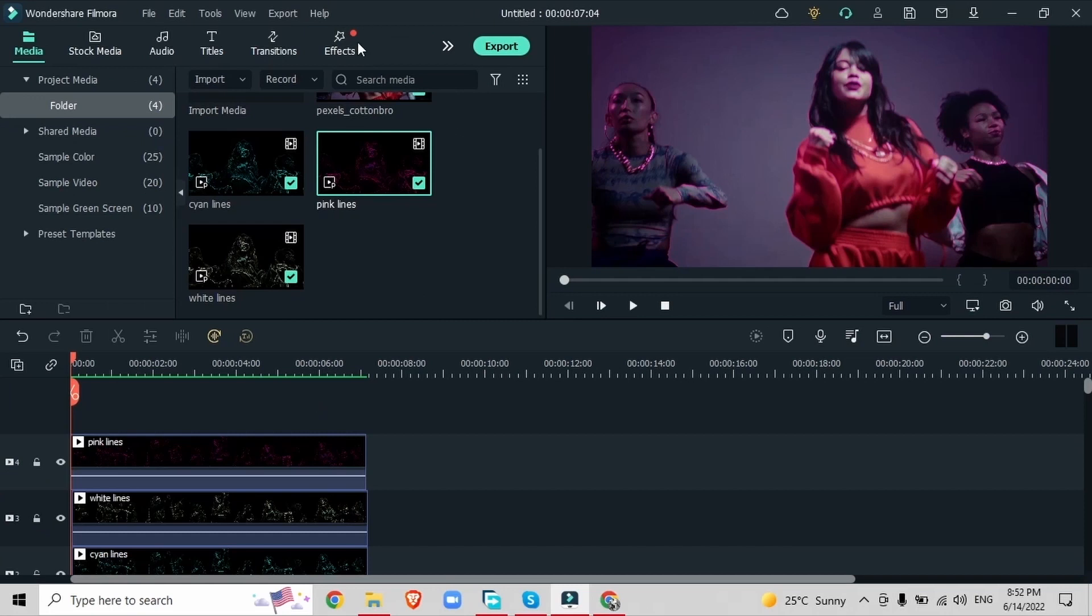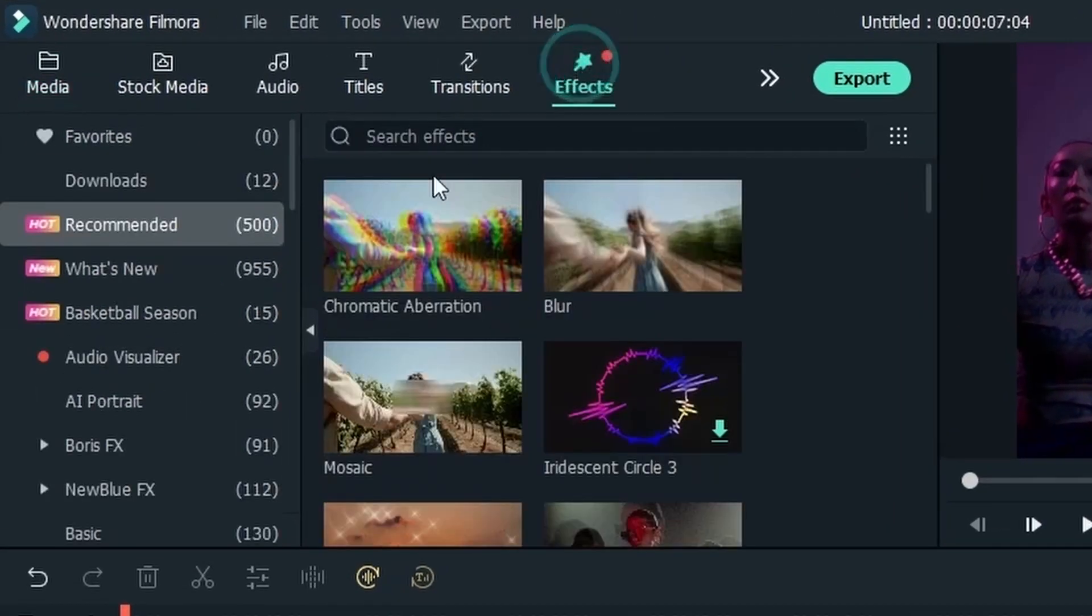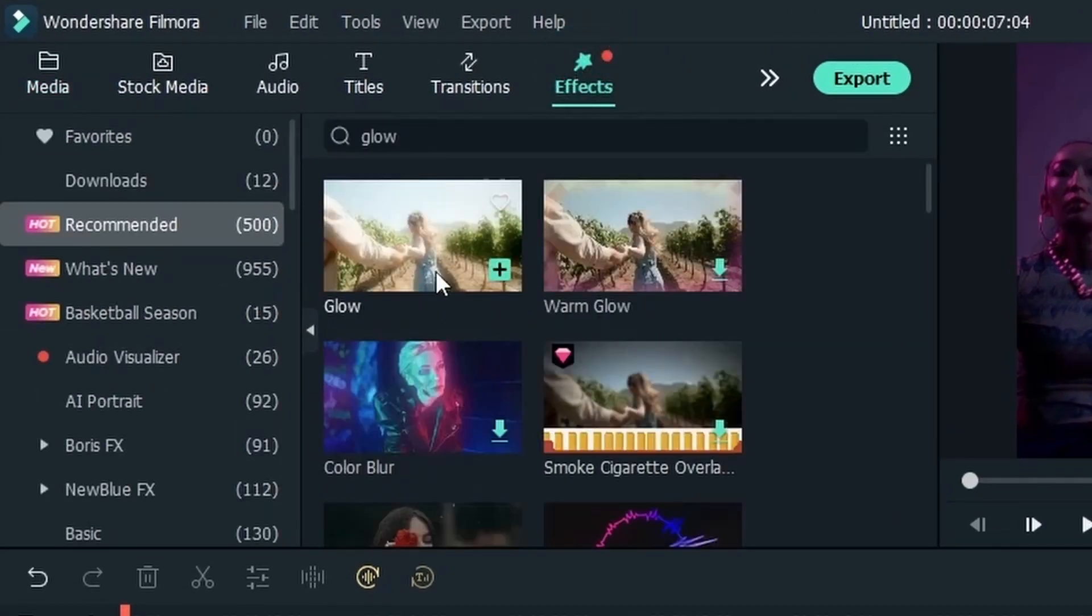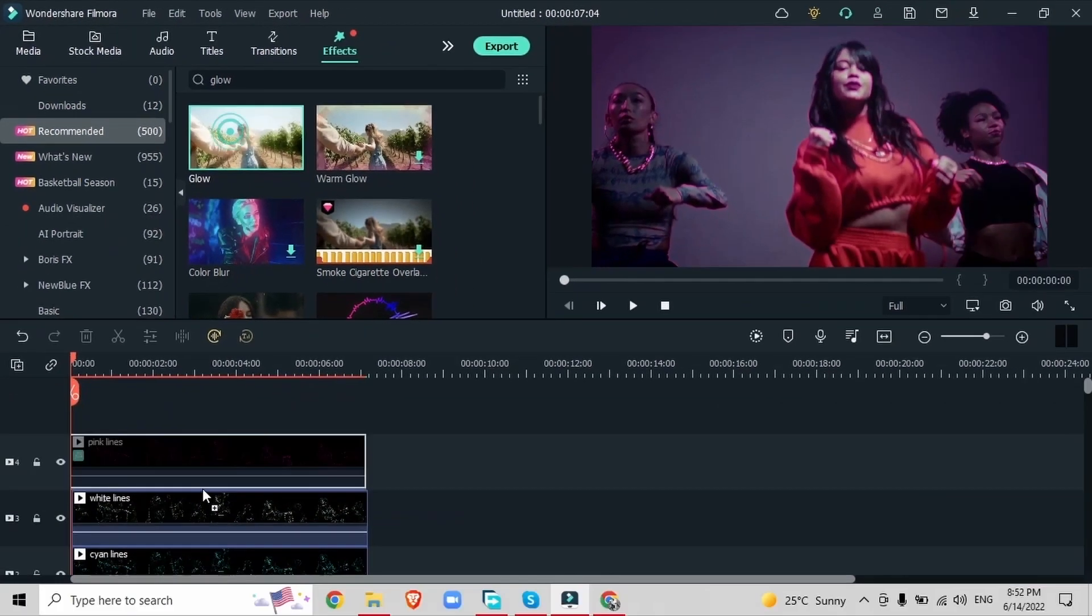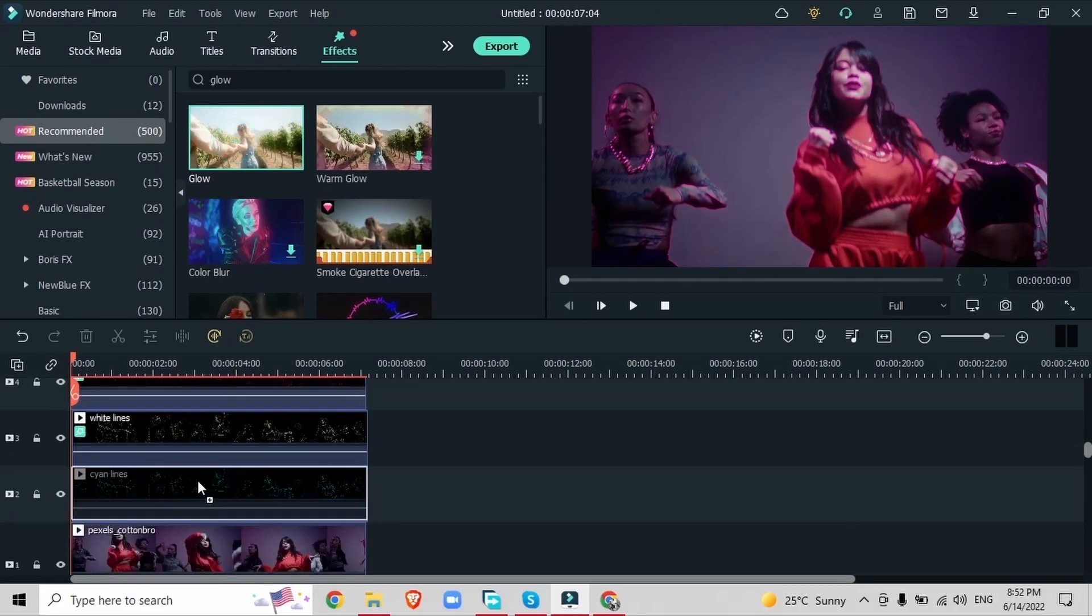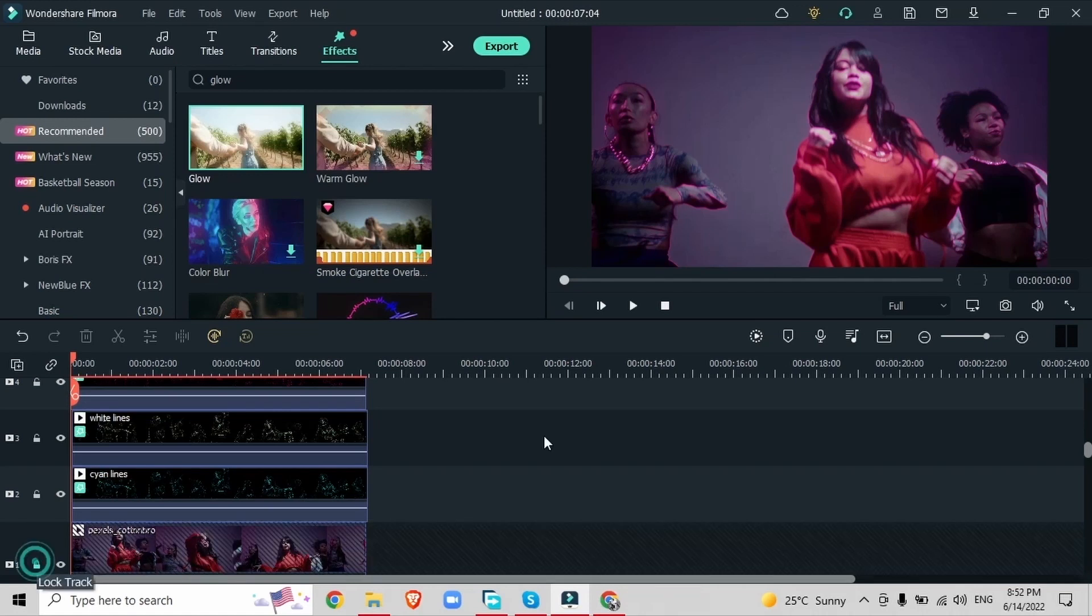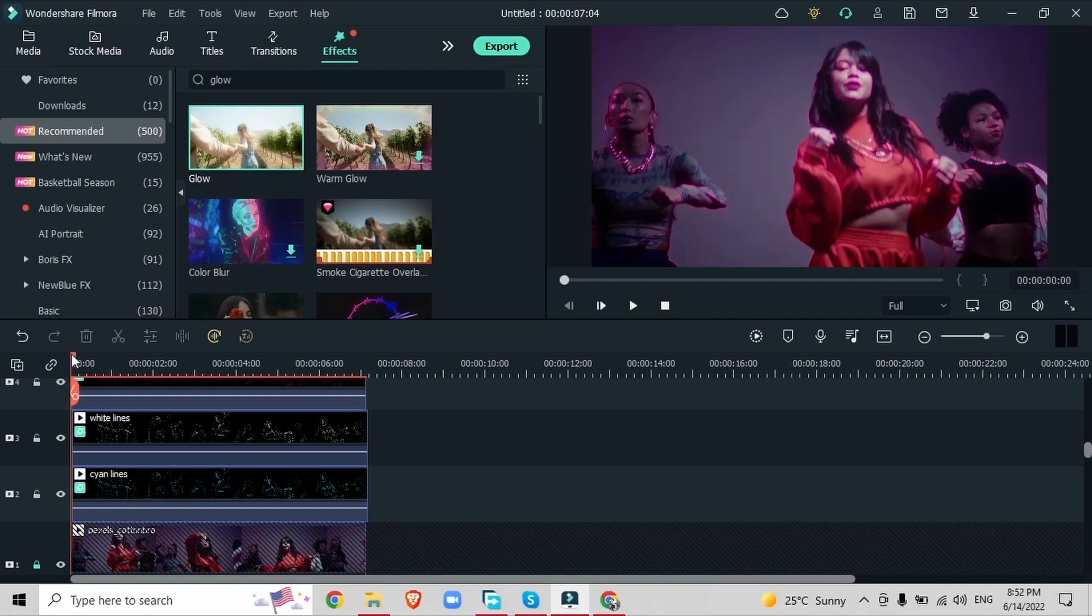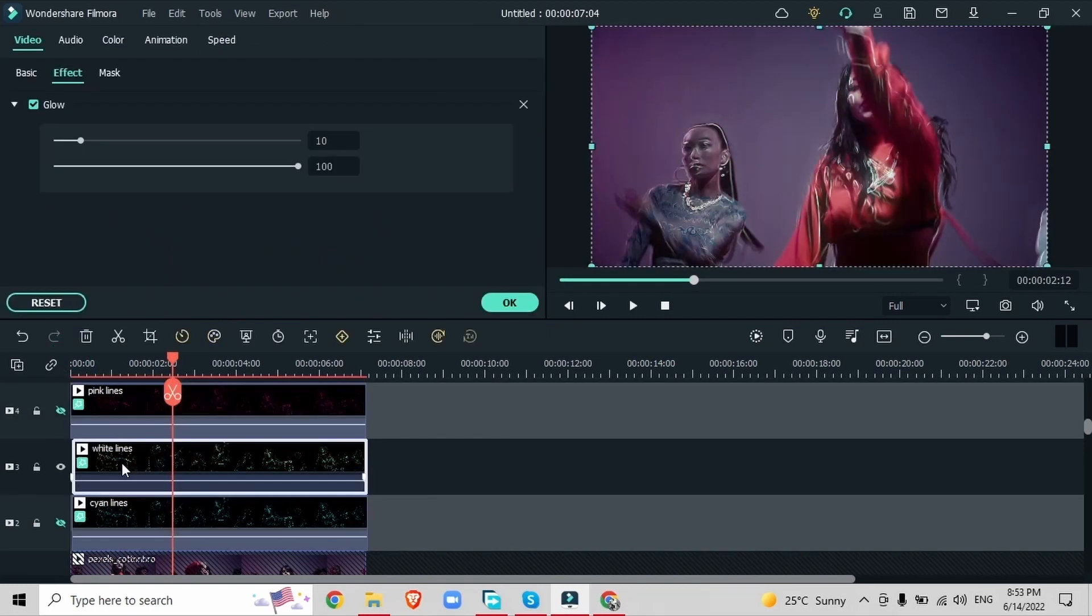Now we're going to make these videos even more neon by adding a glow effect. Head over to the effects menu and just look for glow. Drag the glow effect on top of all of the exported videos. Make sure that the original video remains untouched. We don't want any effects onto this track. If you'd like you can go ahead and lock the track so that you don't accidentally put an effect on top.